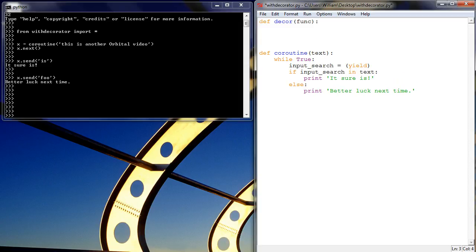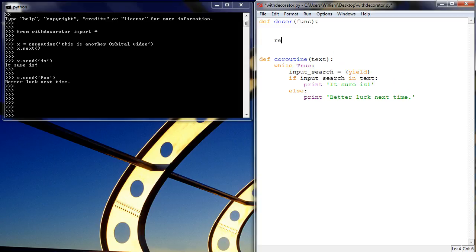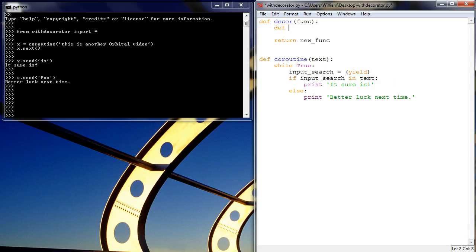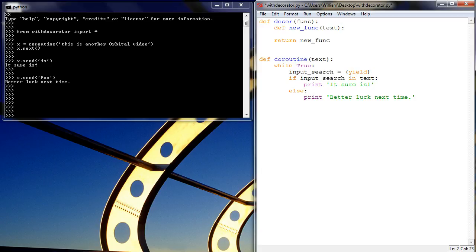And then it's going to return a new function, which we're going to call new function. And we're going to define what it is here. So define new function. And what this new function takes is some text. So here we're defining a function called decor, it takes a function called func, and it returns a new function called new func. And new func takes our text,